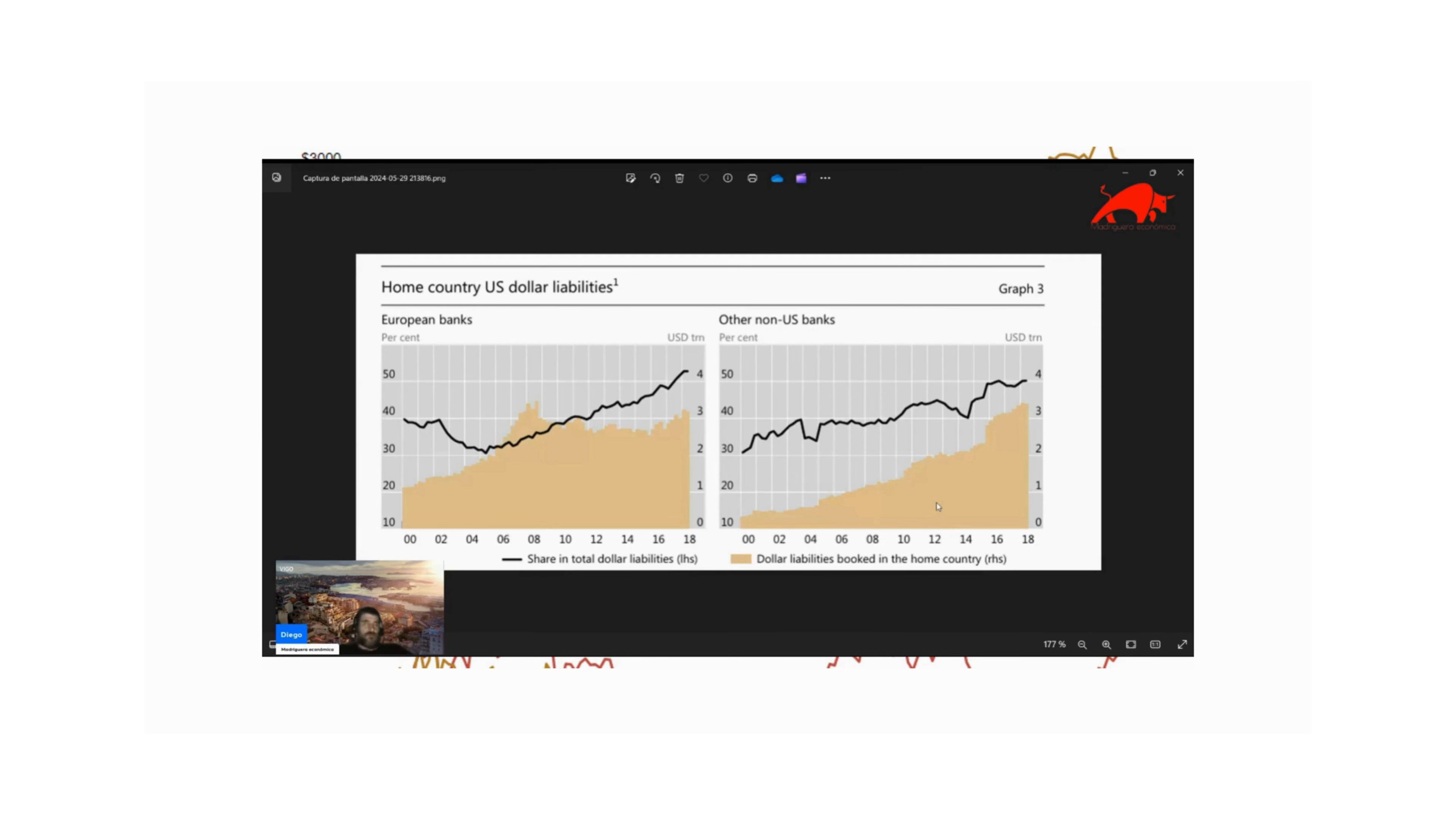These people who are obsessed with the dollar falling, don't worry, it's going to fall, but it's not going to be as fast as you think, because they never talk to you about when China previously bought dollars. This is always about the part of the assets, but never about the liabilities.